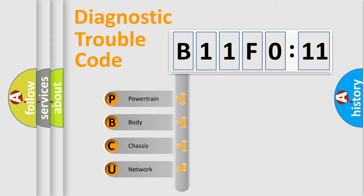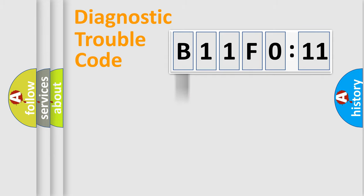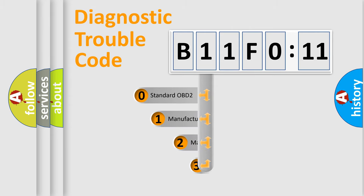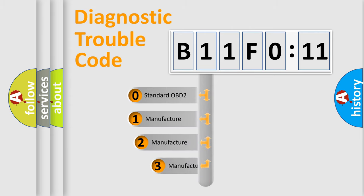We divide the electric system of automobile into four basic units: powertrain, body, chassis, and network. This distribution is defined in the first character code.